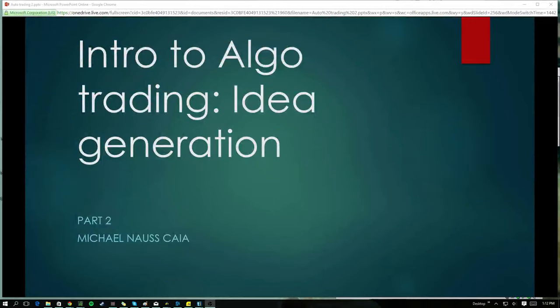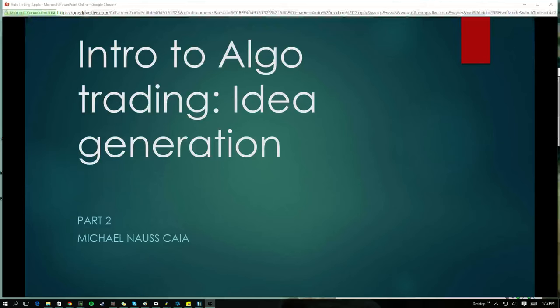Okay guys, so this is part two in this intro to algo trading. Didn't get any comments in the last video but it was very well received, so I figure I'll keep going with these short videos and try to plug in two or three a week. This is part two here on idea generation.